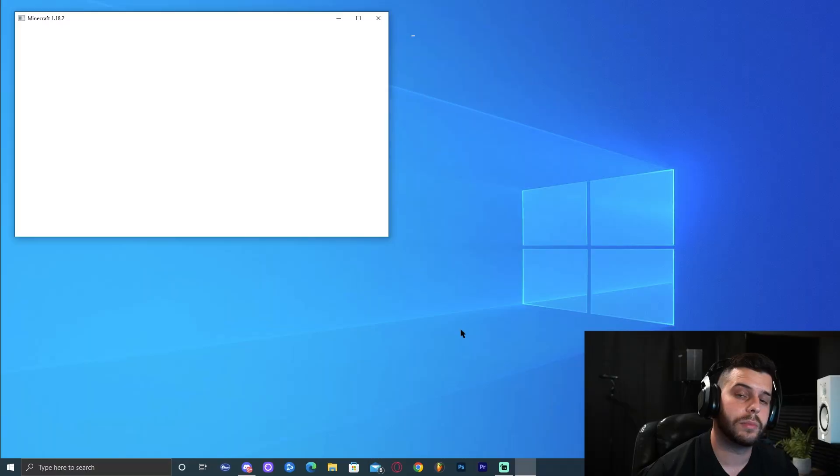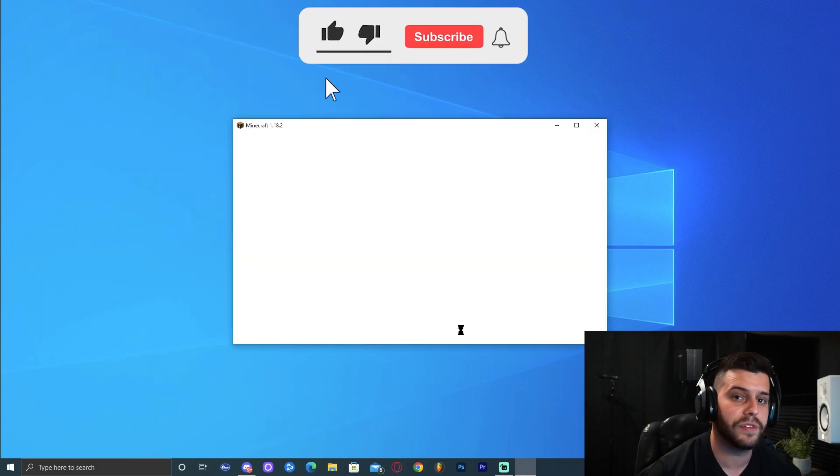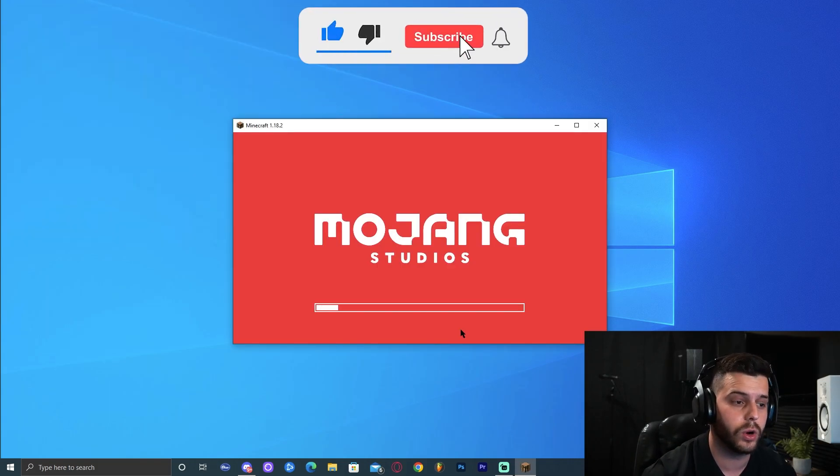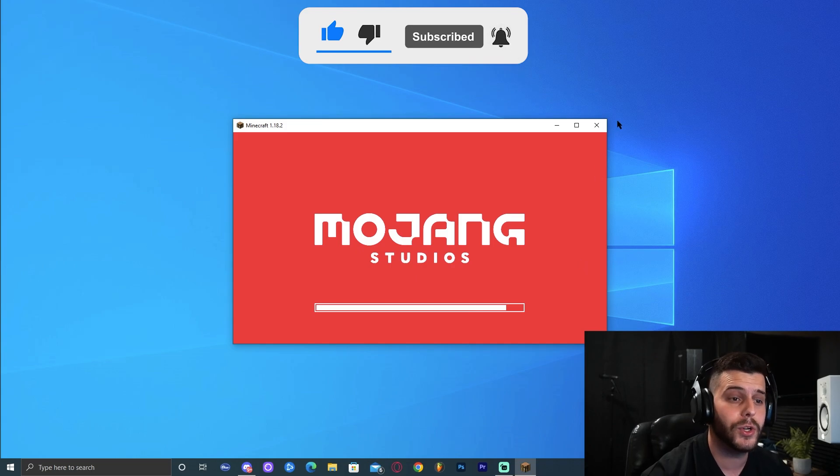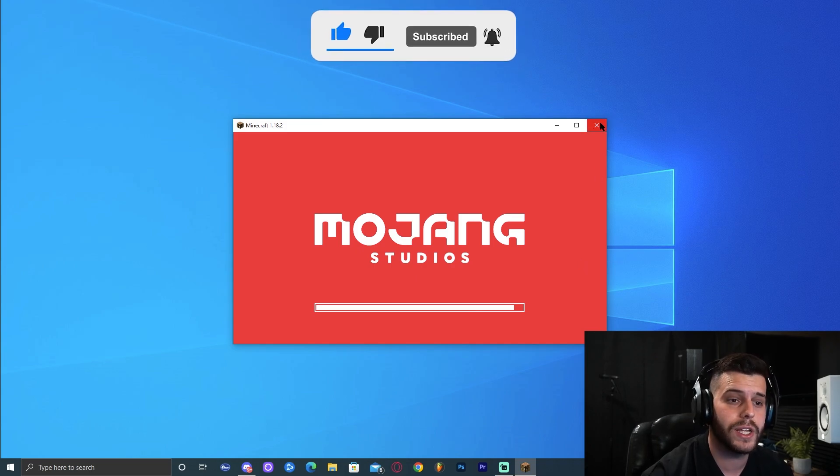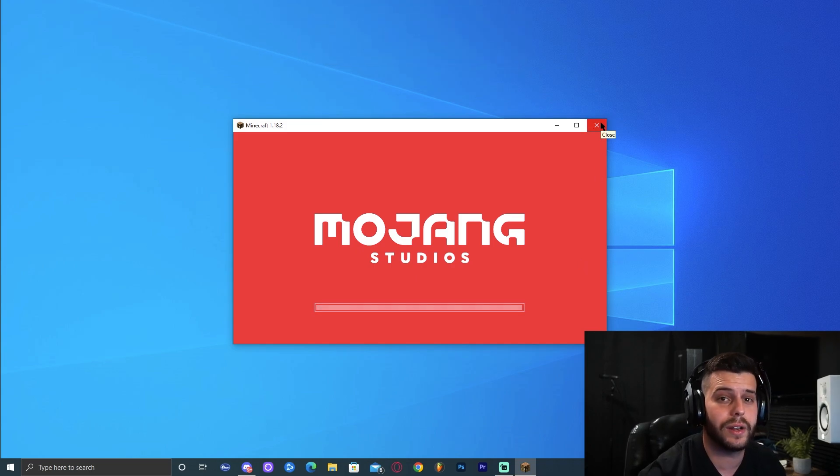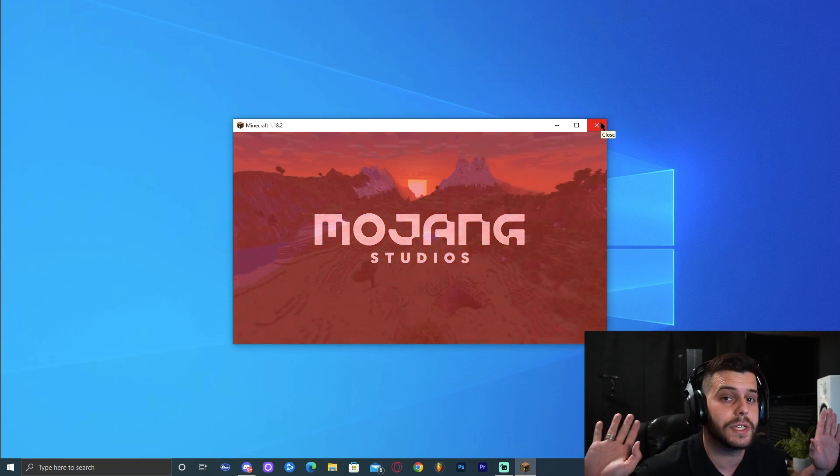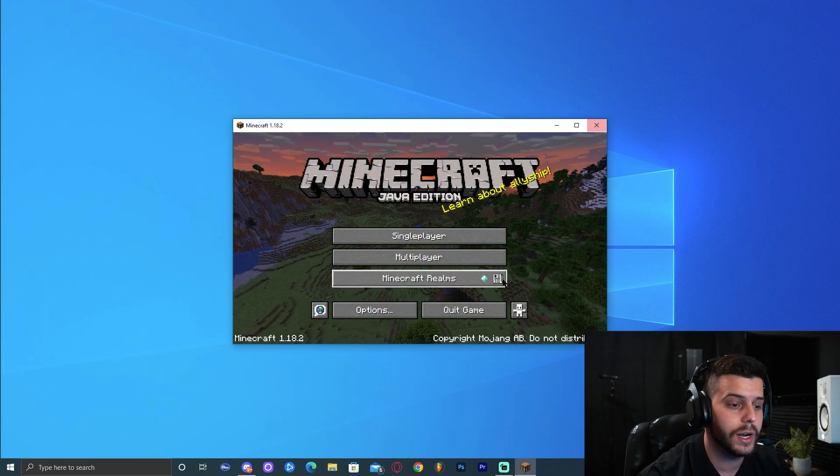Just so Minecraft could load up. Just because you downloaded OptiFine already, it doesn't mean that it's already installed. But we do have to run Minecraft at least once before installing OptiFine, otherwise it won't work. As you can see, it already opened. You can go ahead and close it. It just needs to open once. I'm going to let it fully load just in case. There you go, we can go ahead and quit the game.